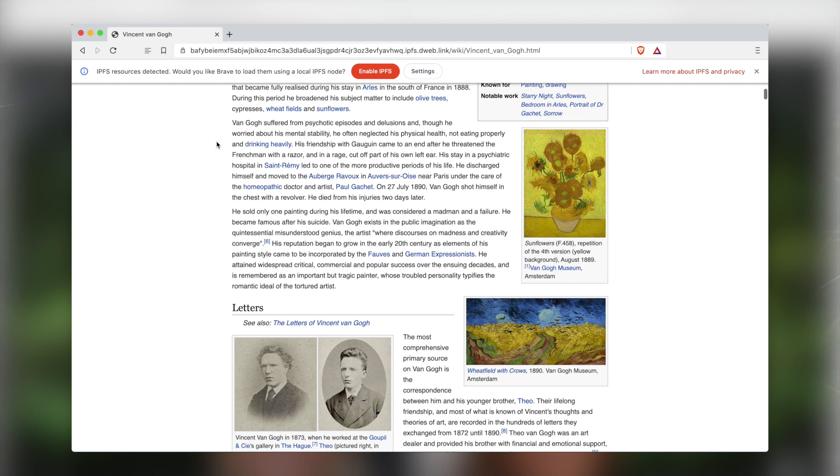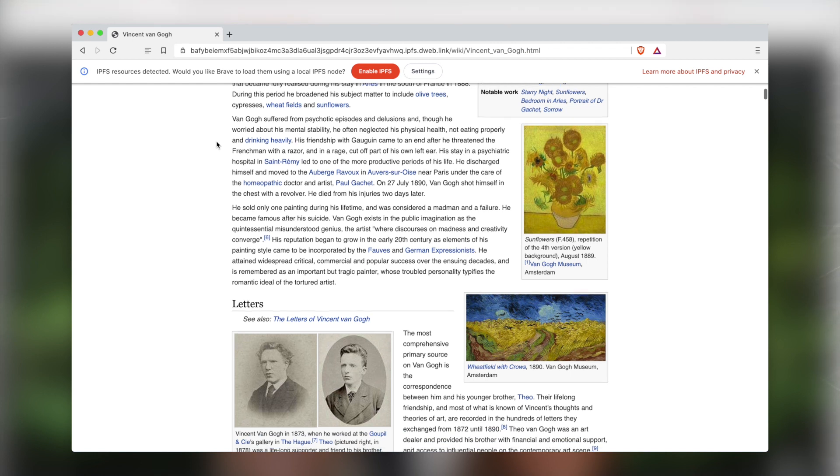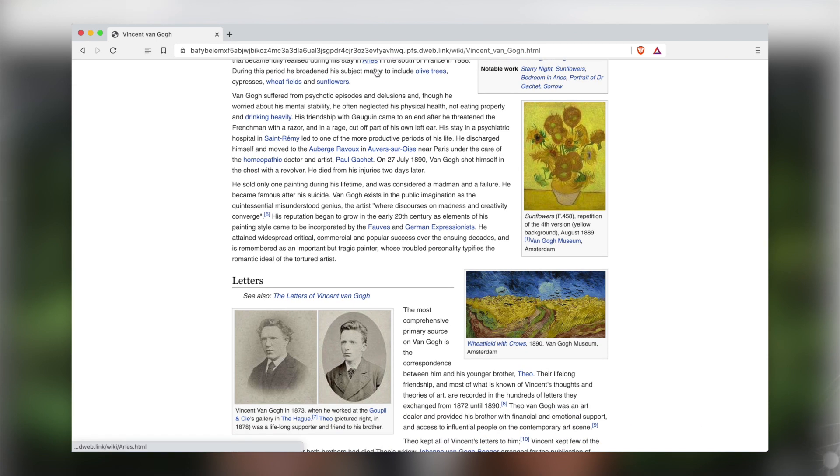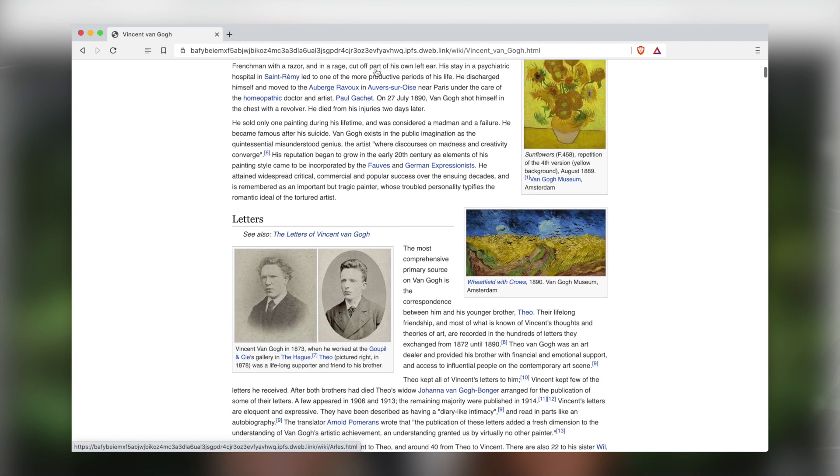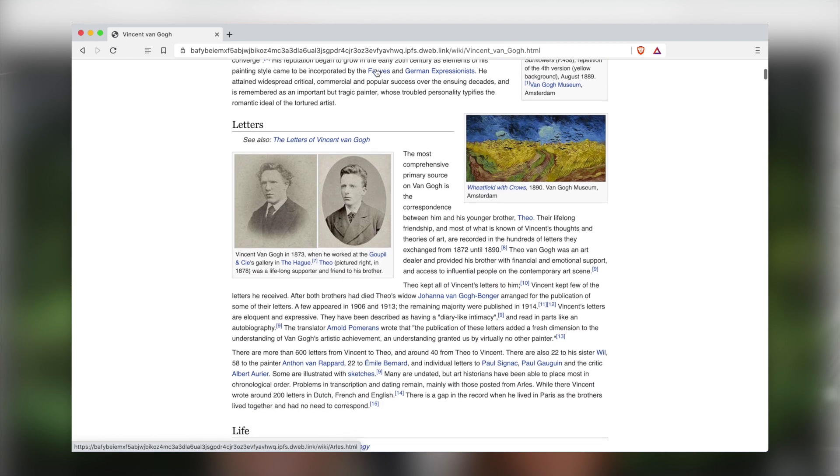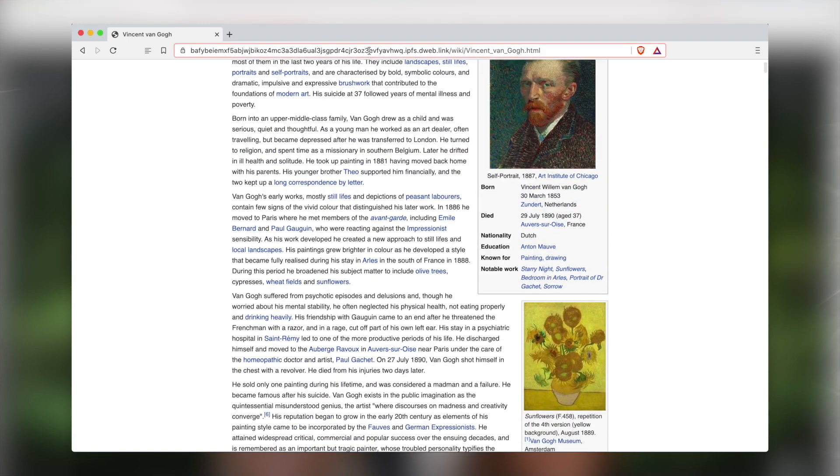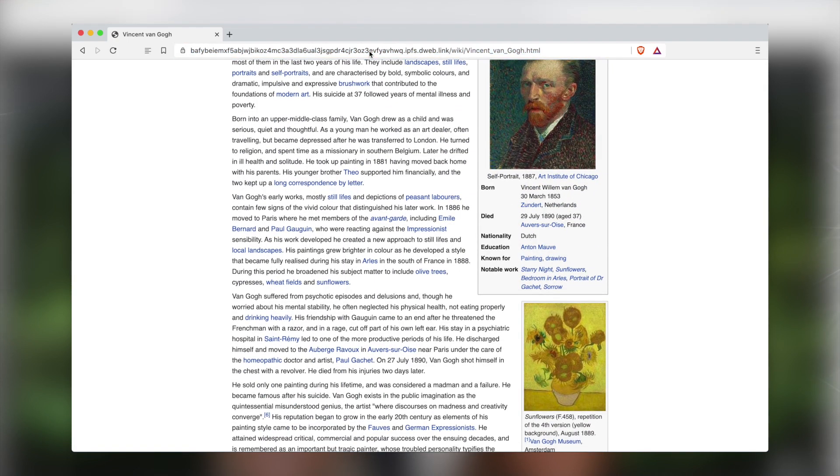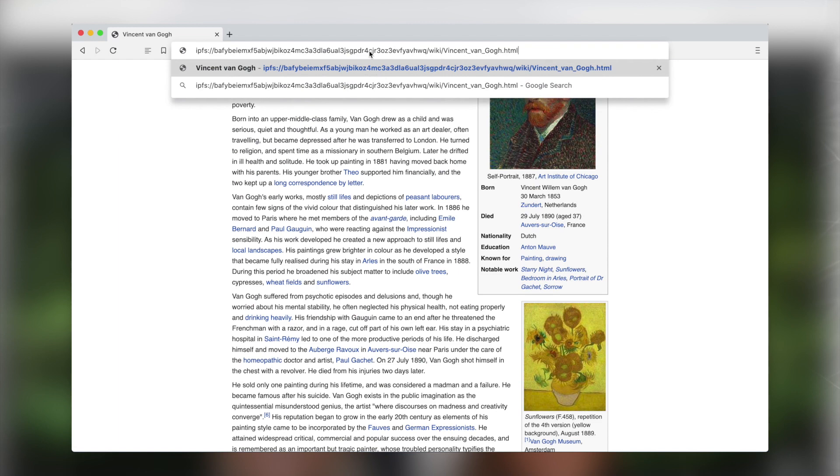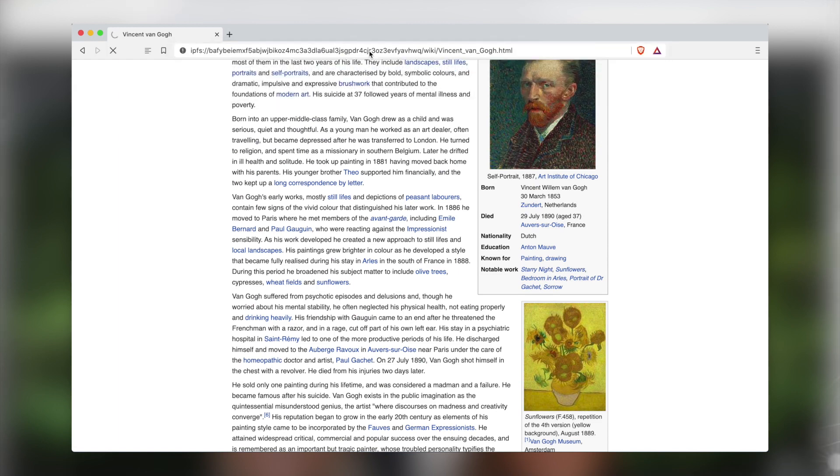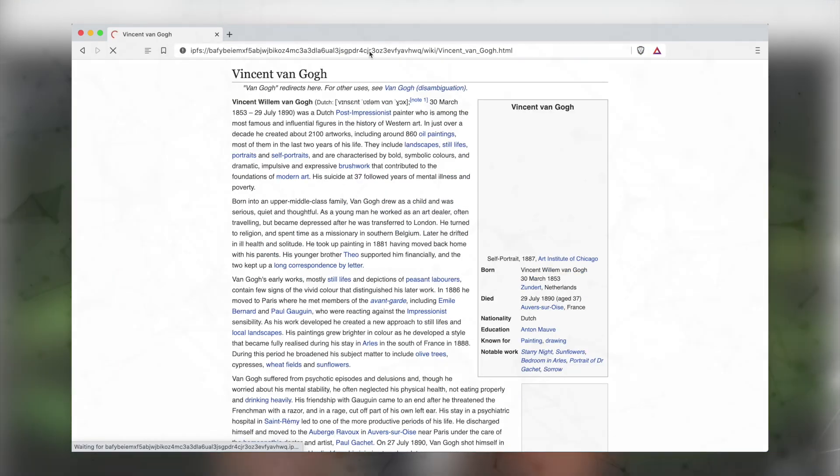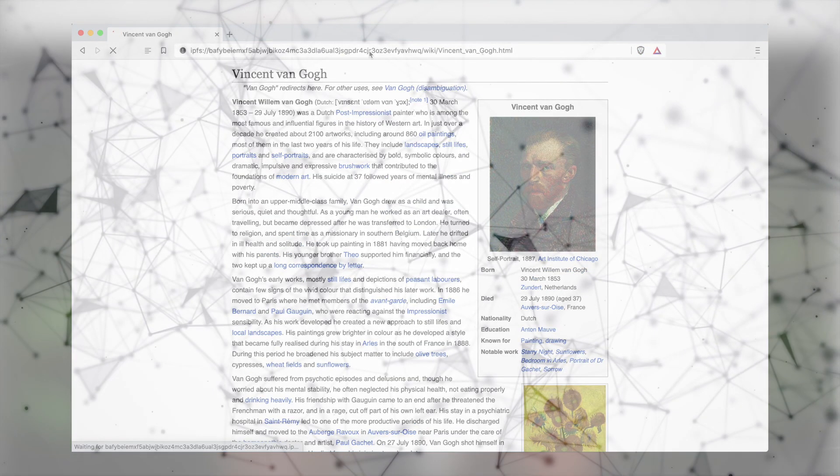You will also see an info bar which presents a second option to run a local IPFS node. Running a local node comes with added benefits, such as allowing you to access previously viewed IPFS content offline, and you can always trust your local node to verify the content of the hashes or identifiers being accessed. It also allows you to contribute to the overall strength of the IPFS network.